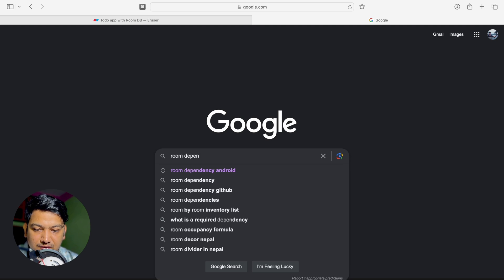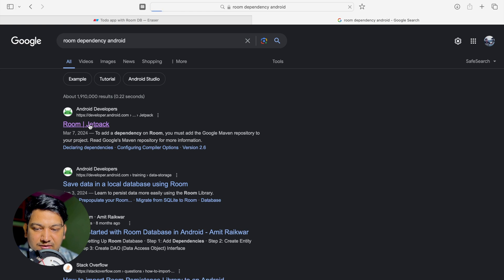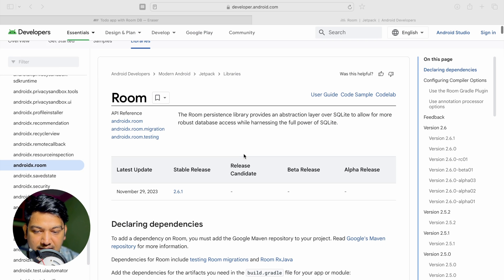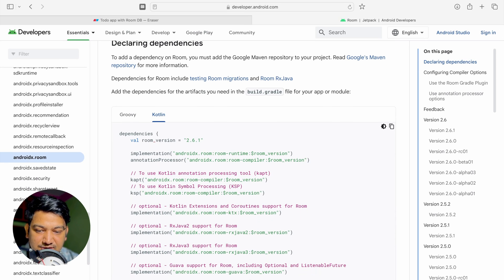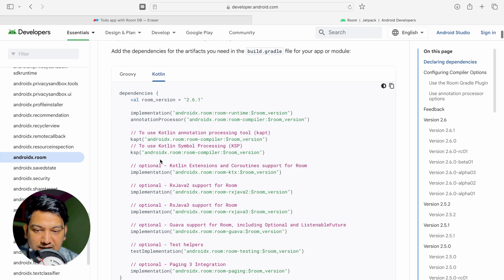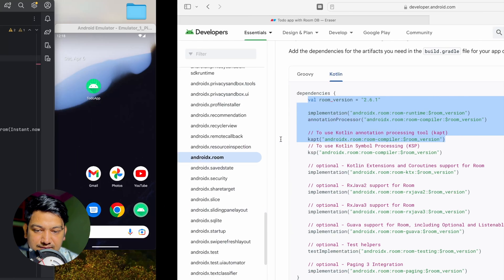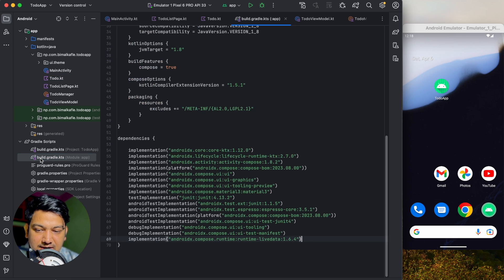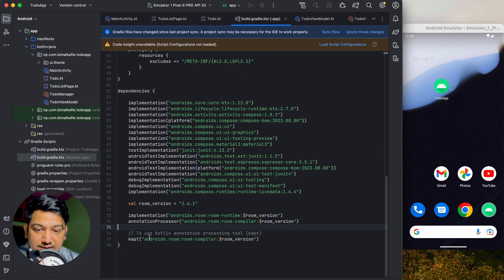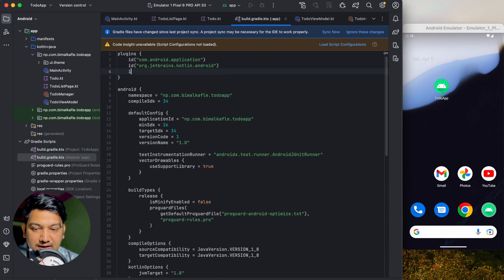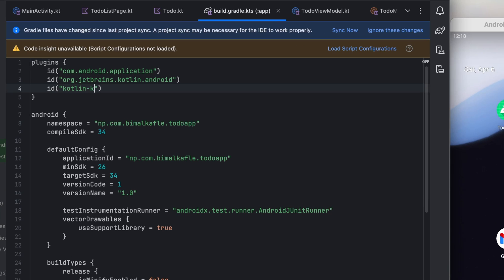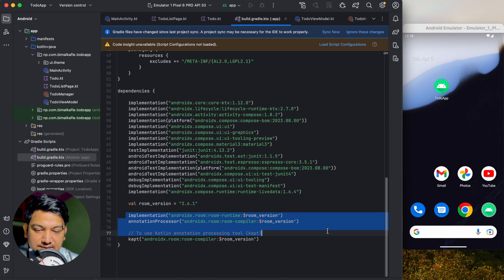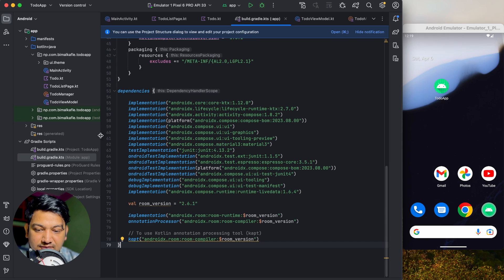Now let's add the Room dependency. Go to Android Developers Room Jetpack and find the dependencies section. Copy the implementation, annotation processor, and kapt entries. Paste them into the build.gradle file. Also declare the kotlin-kapt plugin. After syncing, the library is added.